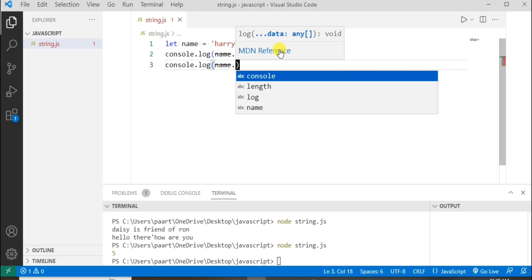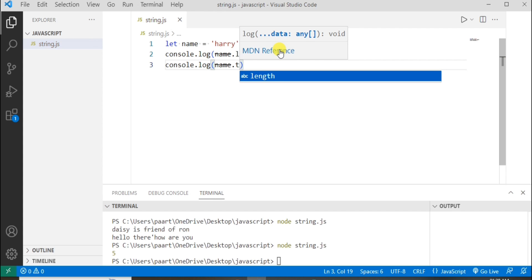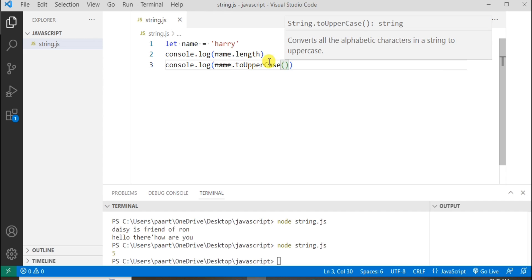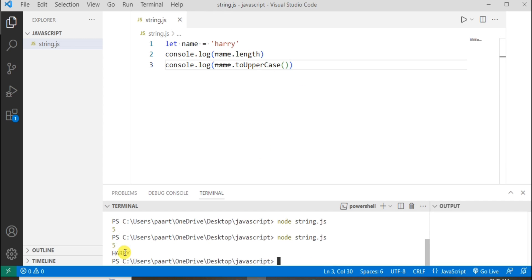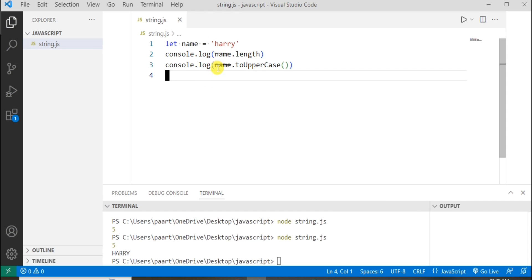Let's write one method. The toUpperCase method will make Harry, which is in lowercase, convert to uppercase. We can use toLowerCase as well, but since it is already in lowercase, let's print it as it is. Now let's see indexing in this string: 'h' is at index zero, 'a' is at index one, 'r' is at index two, 'r' is at index three, and 'y' is at index four. So index starts from zero.